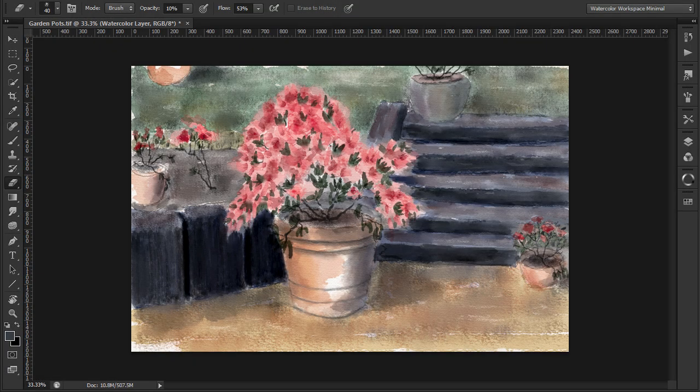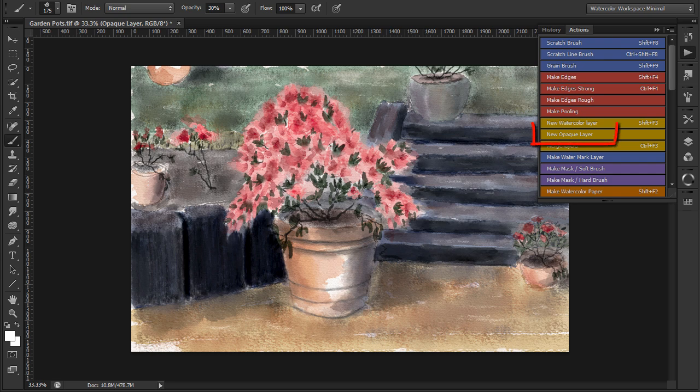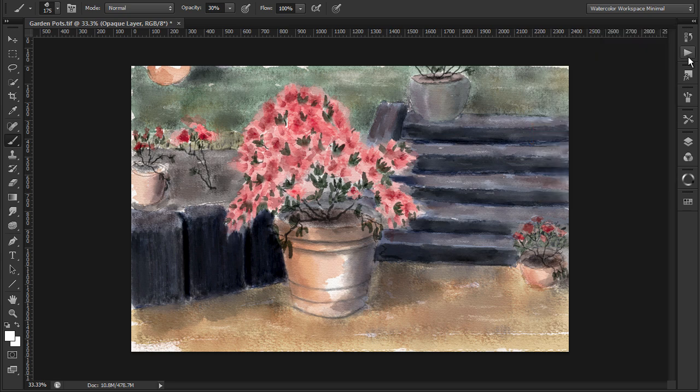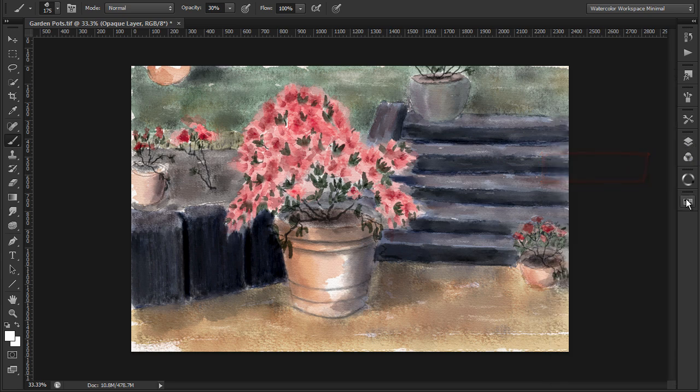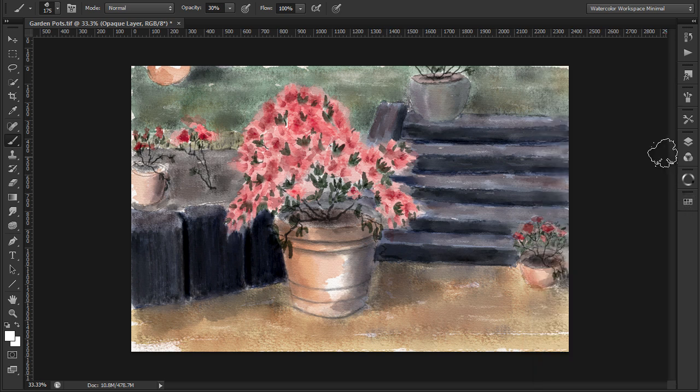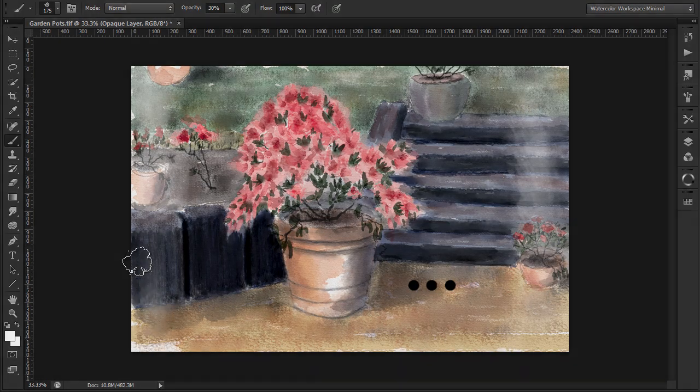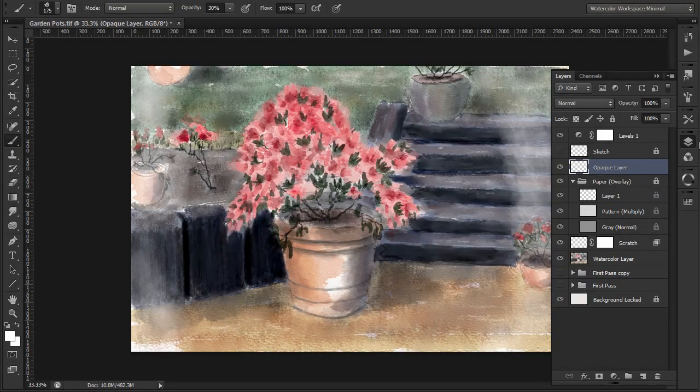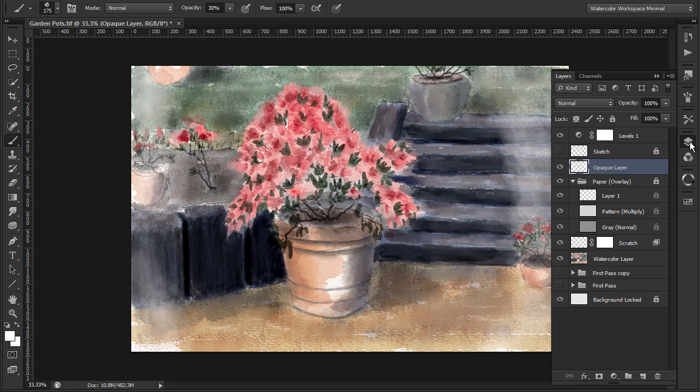And finally, more to demonstrate this feature than because I think the painting requires it, I'm going to paint over the painting using an opaque gouache layer. As you can see, the action creates a special opaque layer. I'll paint over using white. So I'm going to do a sort of vignette. It's too much, so I'll reduce the layer opacity.